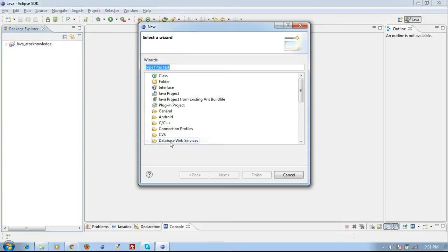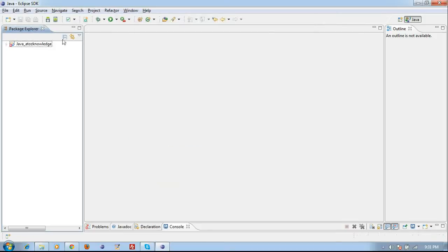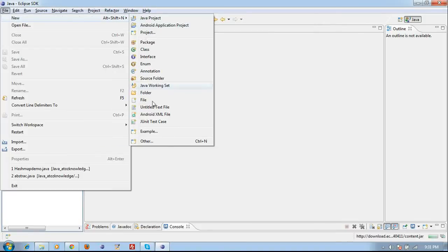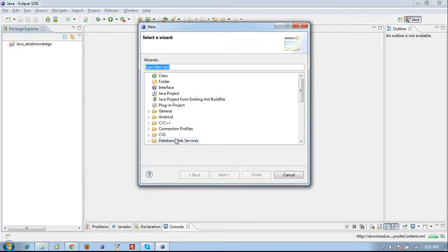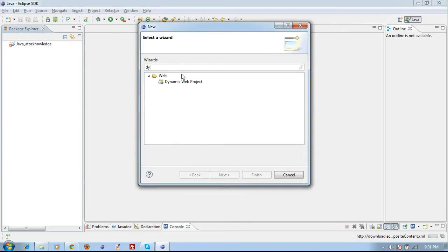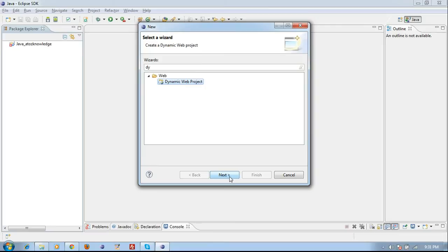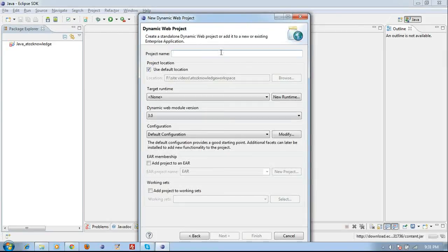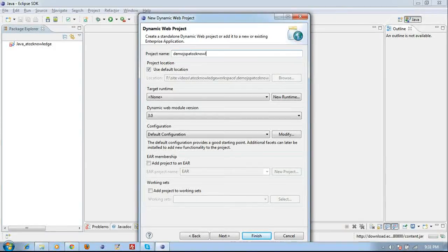You can verify by going to File > New > Other and typing 'dy'. You need to see the Dynamic Web Project option appear. I am going to create a web project — just like you have created a normal Java project, you can create a Dynamic Web Project. Just give Next and provide a project name. I am naming it DemoJSP-A2ZKnowledge. Just click Finish.